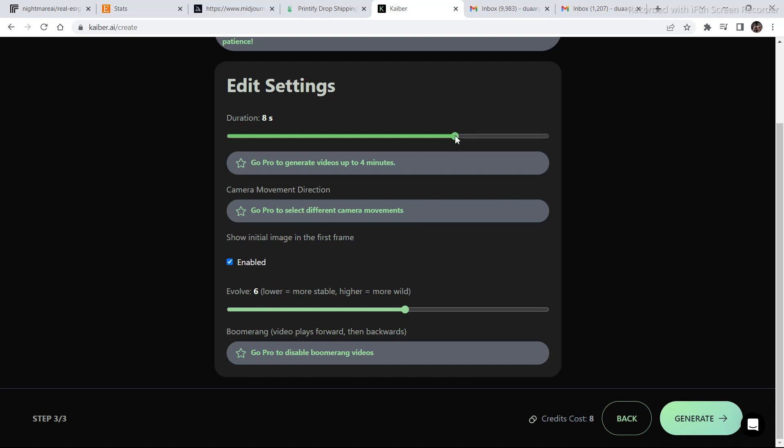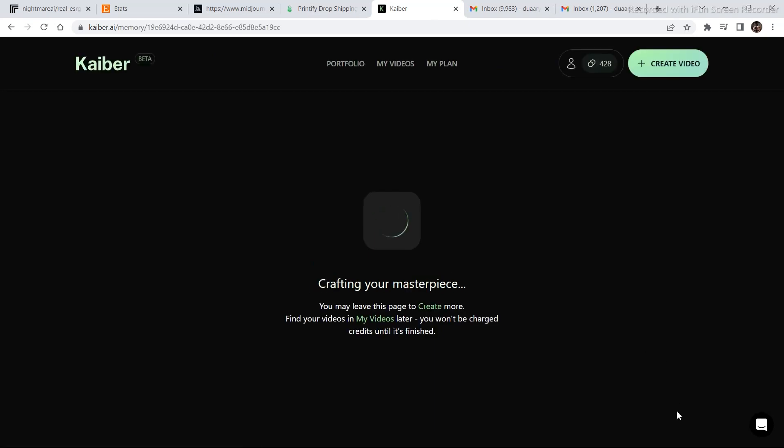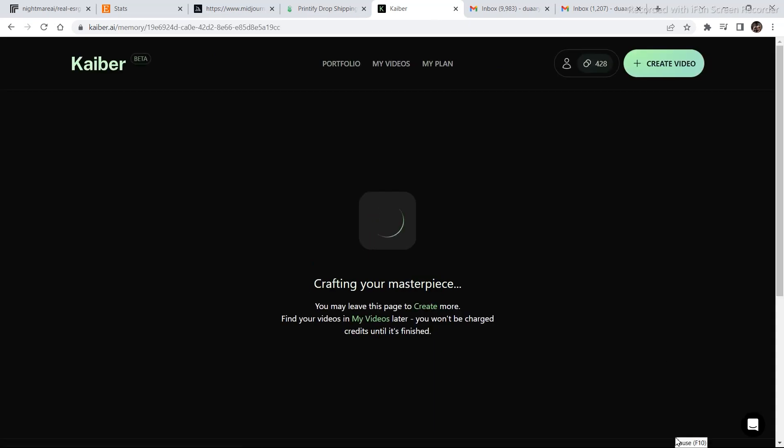I am going to increase the seconds to 10 seconds and also increase this to 7. And then click on generate. It takes 10 tokens to generate something like this. So, it is going to take up to 1 to 2 minutes.